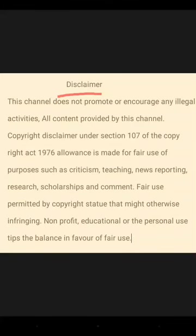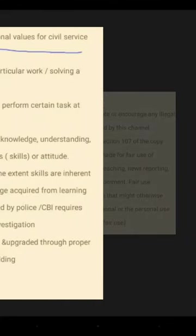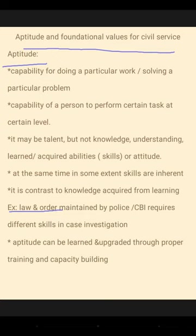Hello friends, in this video I am going to discuss about aptitude and foundational values of civil service.